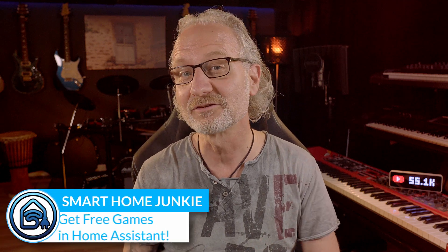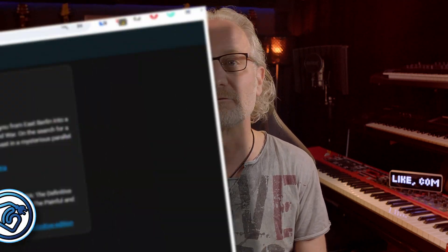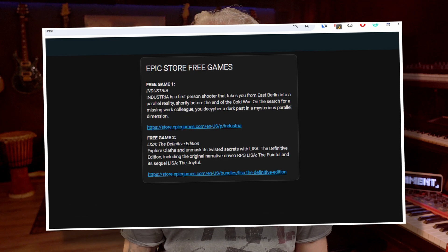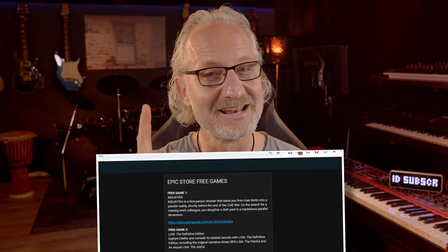Hi! Here I am again with a great tutorial that will allow you to display an overview of free Epic Games in Home Assistant on your dashboard. Let's do this!